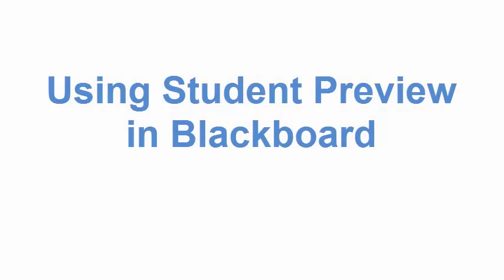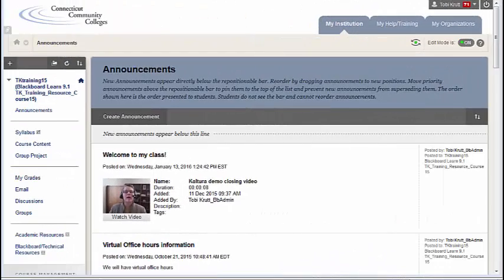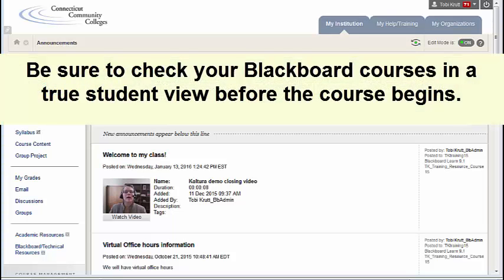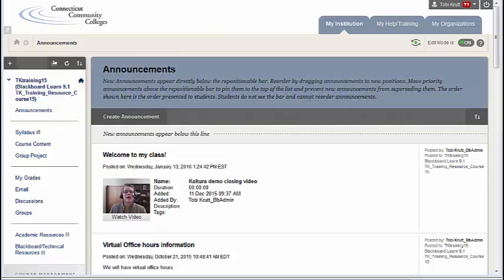Using Student Preview in Blackboard. One thing that's very important for instructors to do, especially when preparing courses for a new term, is to check the course in a true student view.